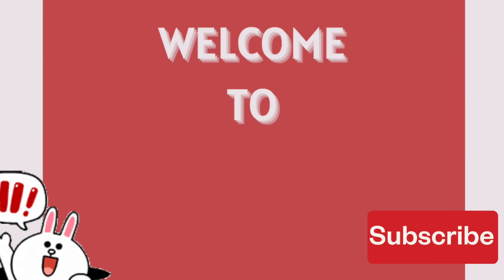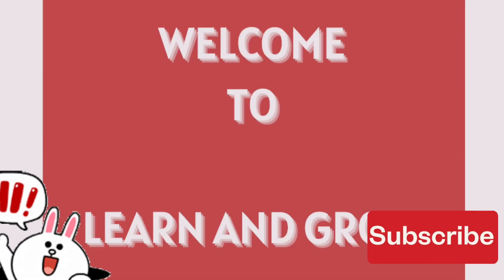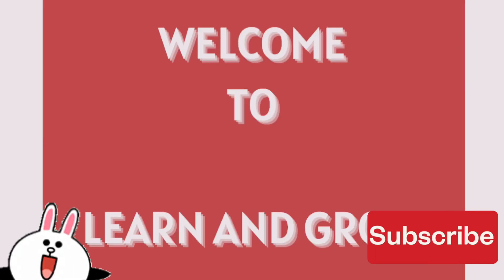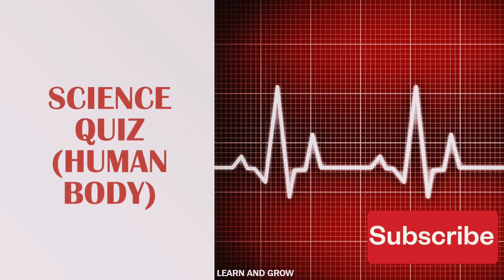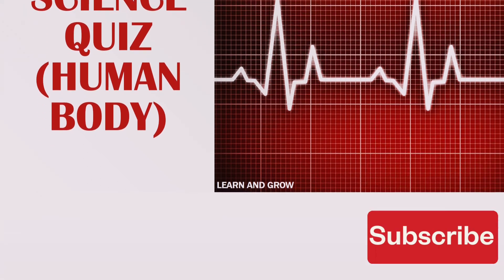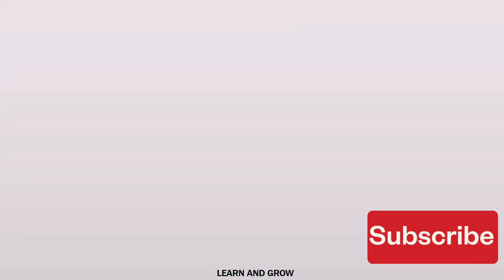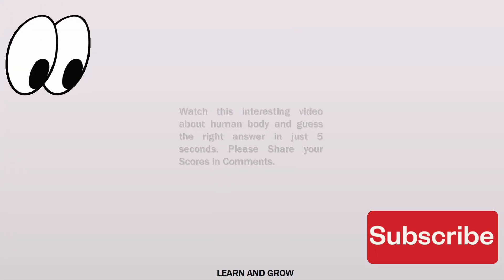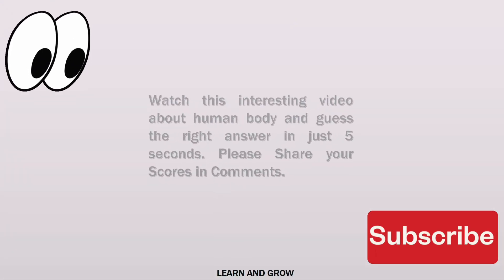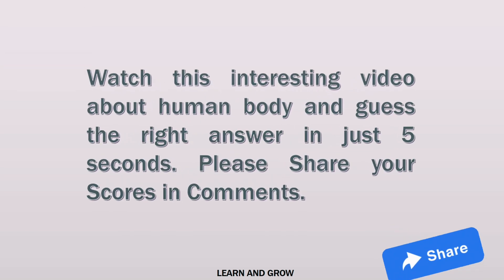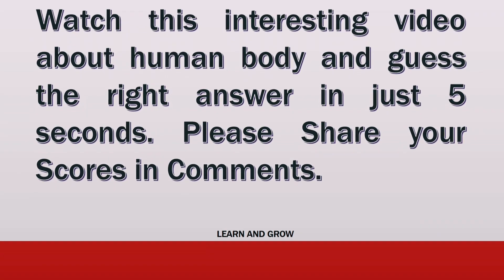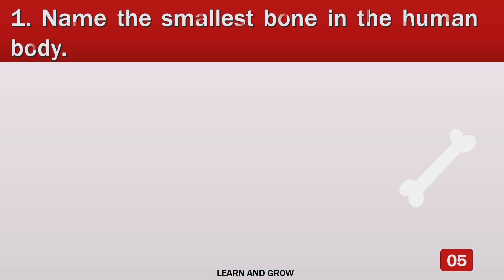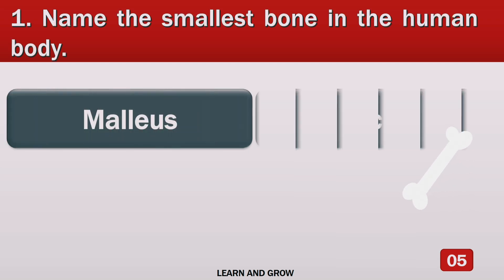Hey guys, welcome to my channel Learn and Grow. It's a science quiz about human body. Watch this interesting quiz video about human body and guess the right answer in just 5 seconds. Share your scores in the comments and subscribe to our YouTube channel for more videos.